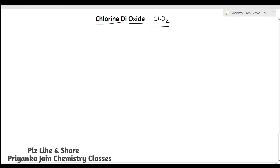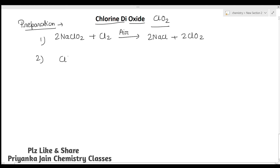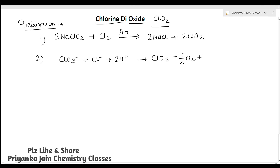ClO₂ is prepared by the reaction of 2 NaClO₂ with chlorine in the presence of air, giving 2 NaCl + 2 ClO₂. It can also be prepared by reducing NaClO₃ (sodium chlorate) in the presence of chloride ions in acidic medium, forming ClO₂ + ½Cl₂ + H₂O.